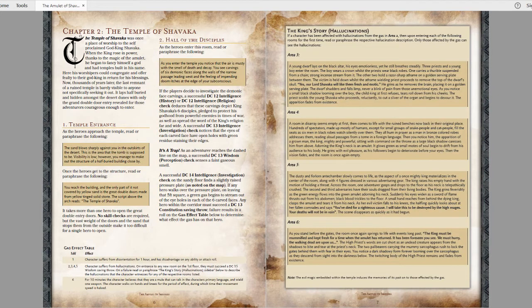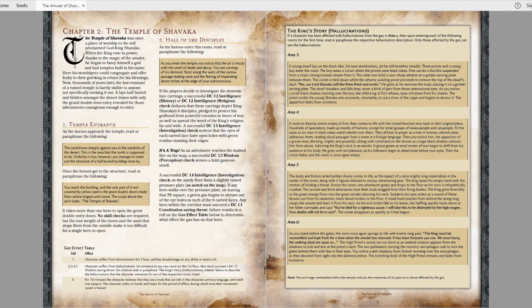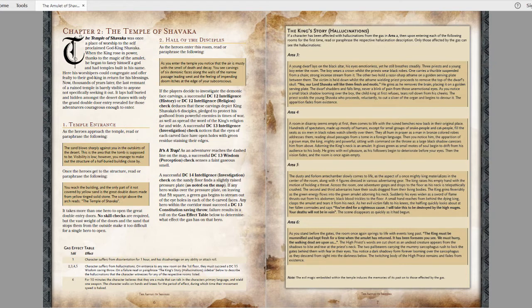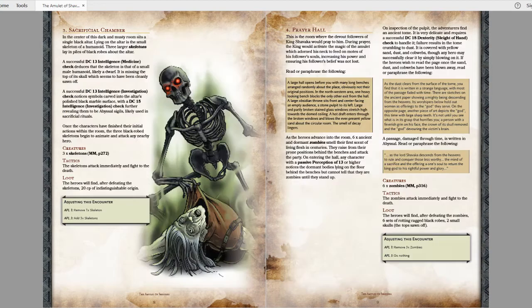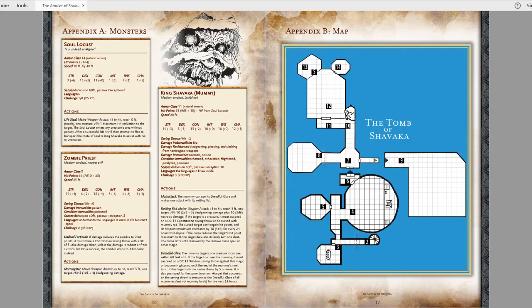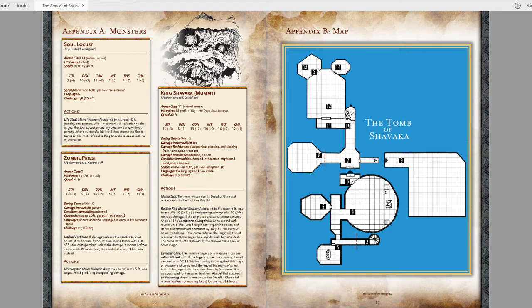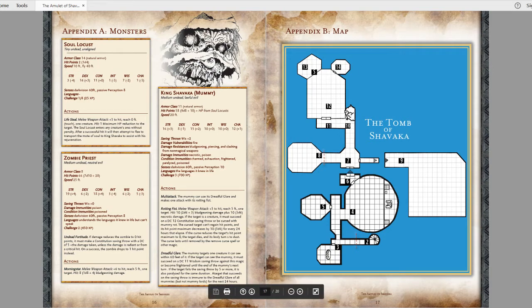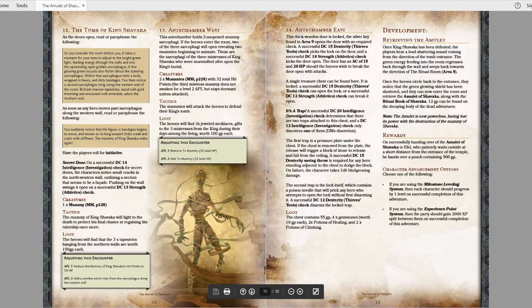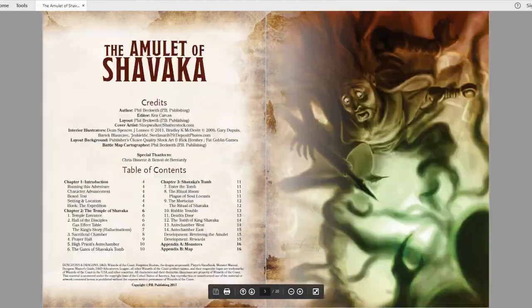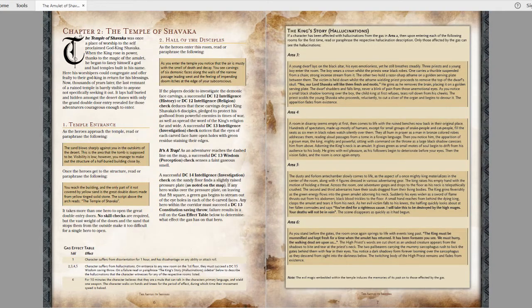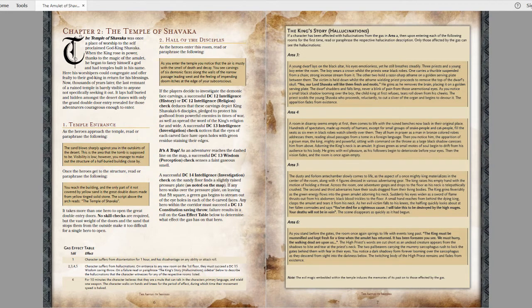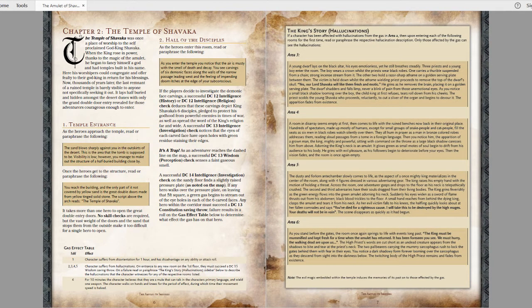The adventure begins in earnest once they enter the Tomb of Shavaka, which consists of 2 levels of 14 rooms. We can go ahead and skip down to the map right here, which is unfortunately not the most attractive map ever. It gets the job done, but as somebody that plays on Roll20, I would not be able to use this at all. Basically just a basic graph paper map. But it's a pretty decent sized dungeon for what is mostly a one shot.